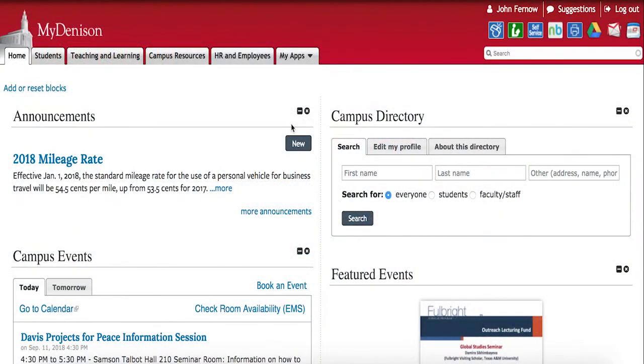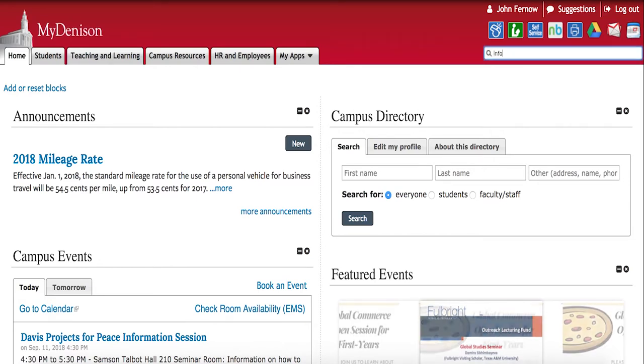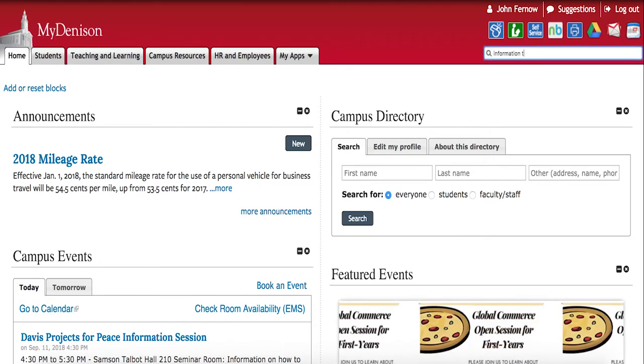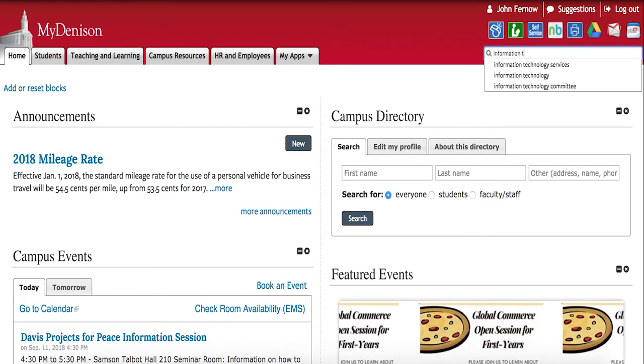Hello! Today I'm going to show you Denison's new search feature. If you go to the search bar and start typing, it'll automatically start to show you suggestions.